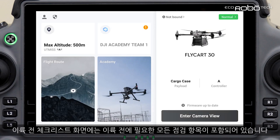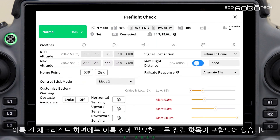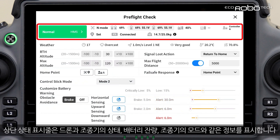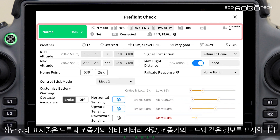The pre-flight checklist screen contains all the checkup items required before takeoff. The top status bar shows information such as the health status, the battery levels of the drone and remote controller, and the mode of the remote controller.